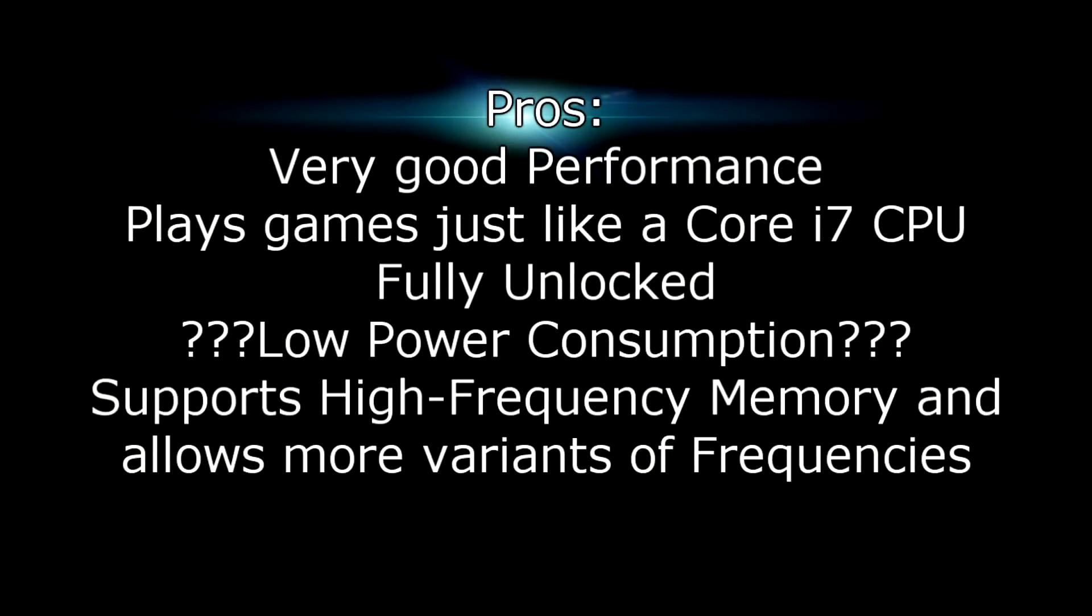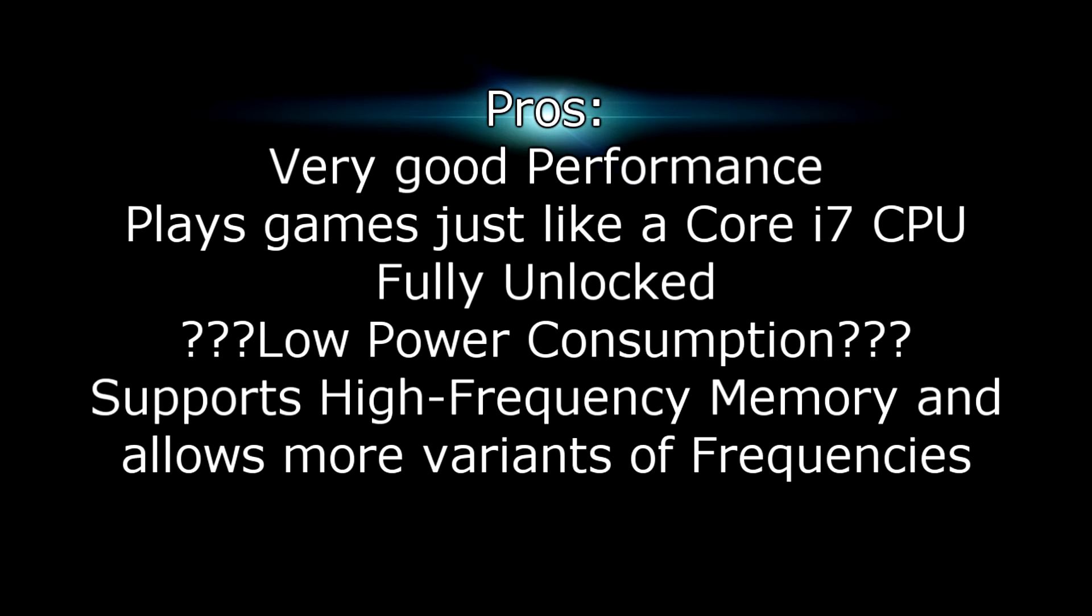Pros are very good performance. It plays games just like a Core i7 CPU. Then it's fully unlocked so you can overclock it easily. I'm not sure but the power consumption should be quite low even if I couldn't check it. And this CPU also supports high frequency memory and allows more variance of frequencies.